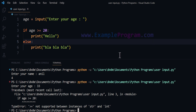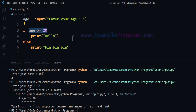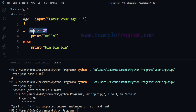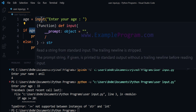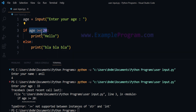What happened here is when we perform this comparison operation, Python expects this to be between integer values or number types, but this input function is returning the value as a string value and we are comparing a string value and an integer value. This is not supported, which is why we get this error.